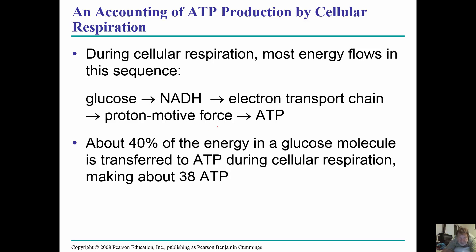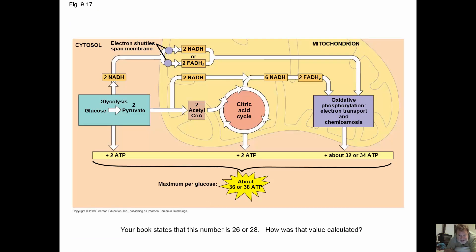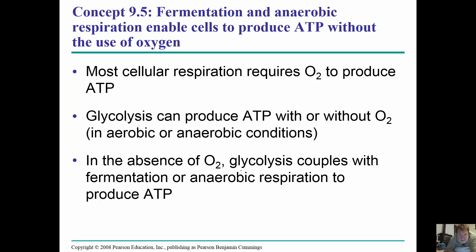During cellular respiration, most energy flows from glucose to an intermediate, to the electron transport chain, to the proton motive force, and finally to regenerated ATP used by the cell. About 40% of the energy in glucose is transferred to ATP during cellular respiration, making about 36 to 38 ATP. Most cellular respiration requires oxygen to produce ATP.